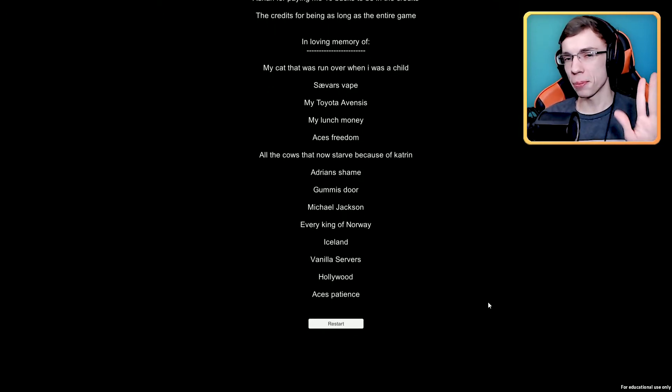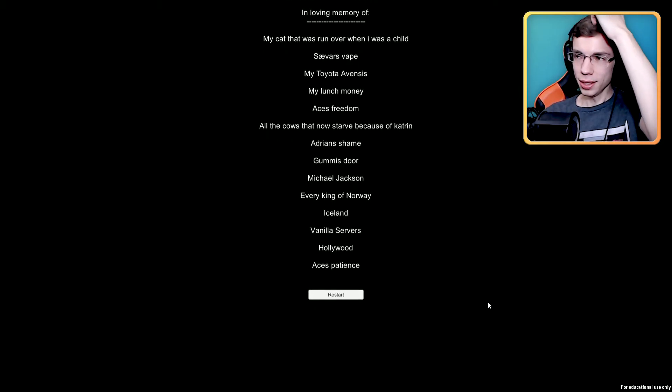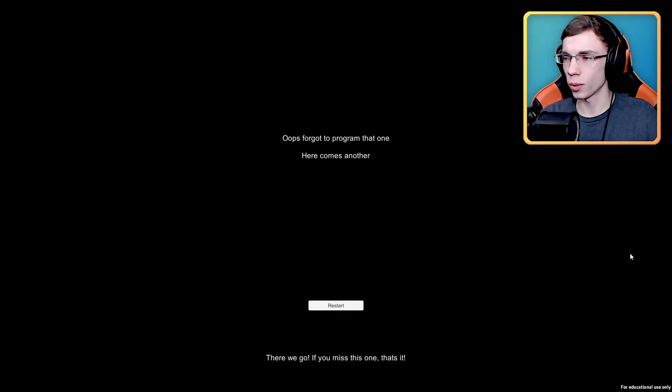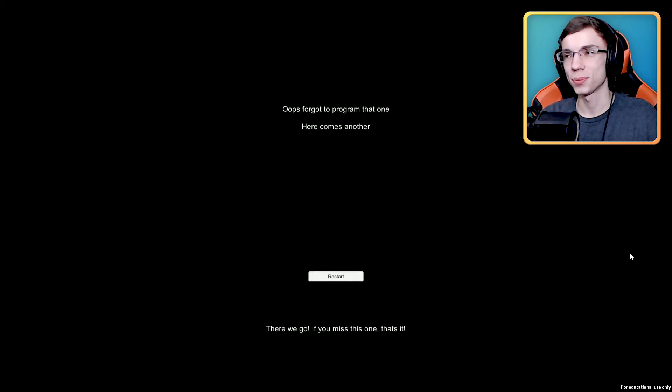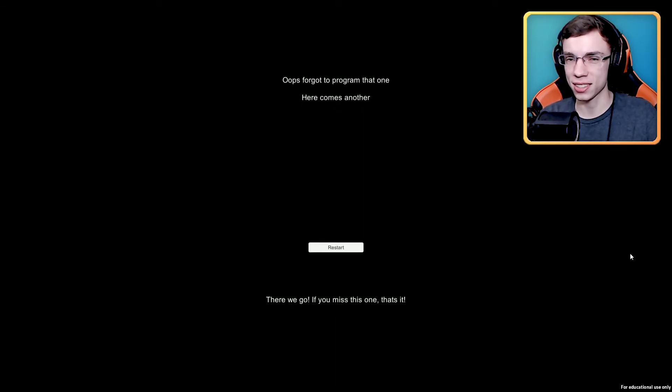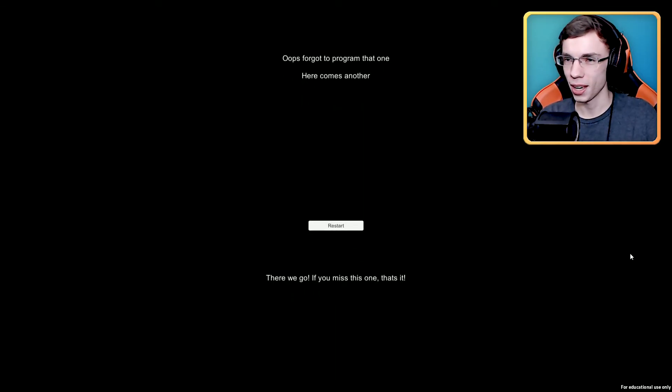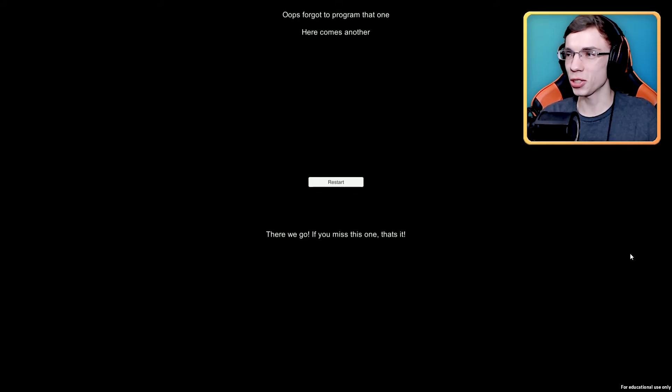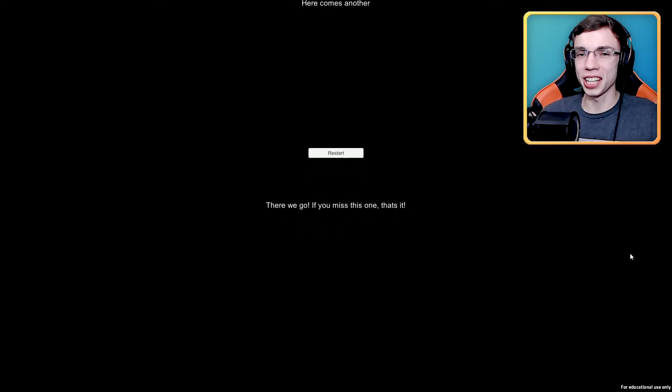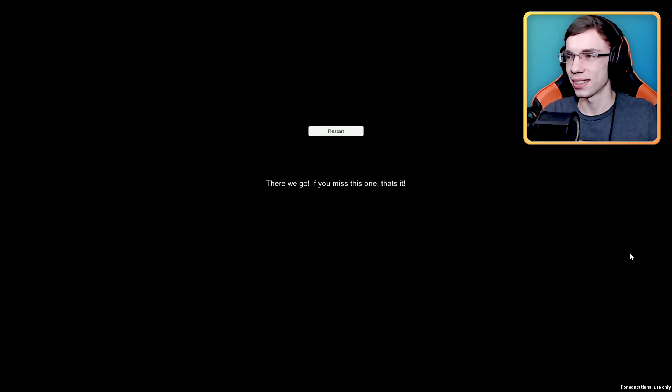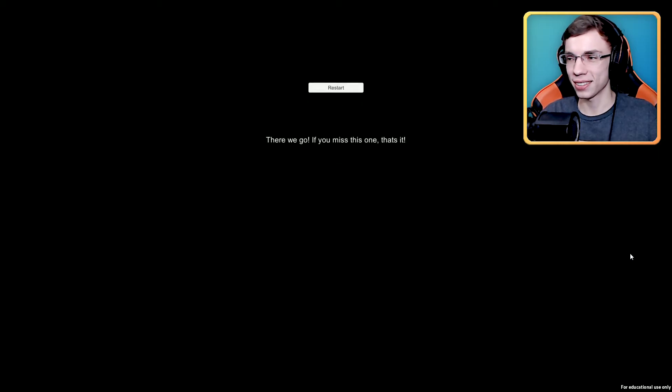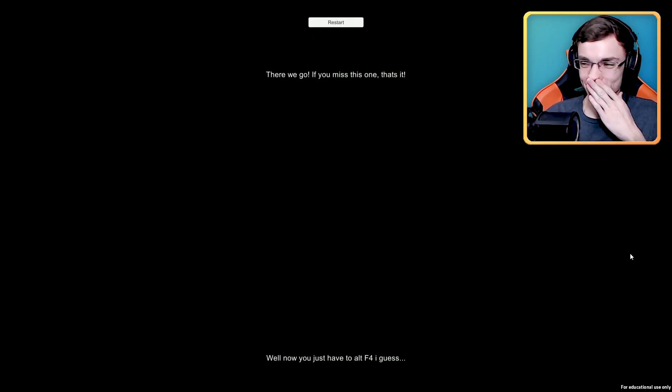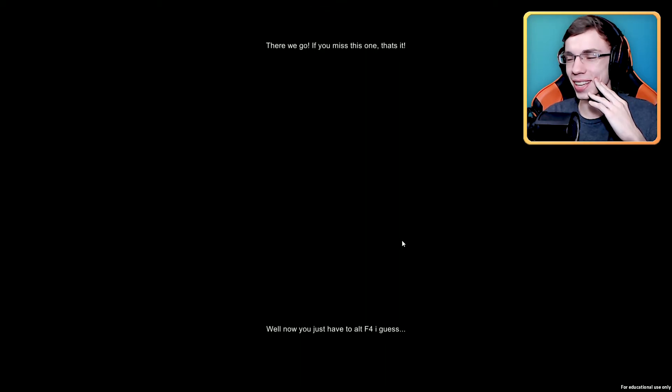All right, here we are back at the end of the credits again where the original little fake restart button is there. I'm not going to push it and I'm not going to push the second one that comes up either. I want to see what actually happens if I just let it run. There we go, if you miss this one that's it. Oh I bet there's more, knowing you and your little games, your little mind games and the credits. I'll play your little credits game. Watch, there just be like more and more restart buttons. Well now you just have to Alt F4 I guess. Now I can still press it if I want. Oh now it's gone.